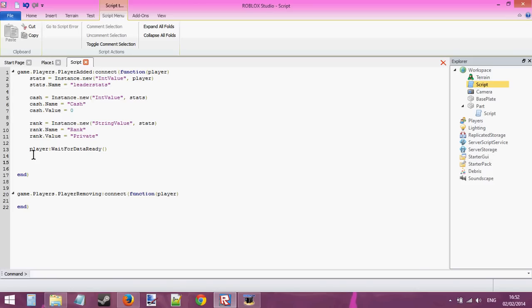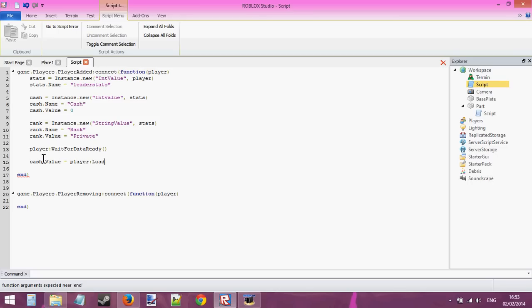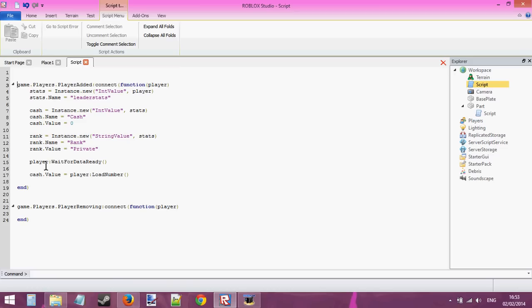Now we already have a cache variable here, so: cache.value equals player:LoadNumber. But there's one thing we need to do before we can load a number — we need to use what's called a key. Inside the player we're going to have all our data. In order to access it, we need a special key. I'm going to make a key up here on line one.